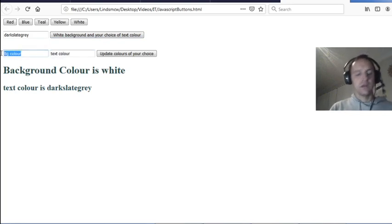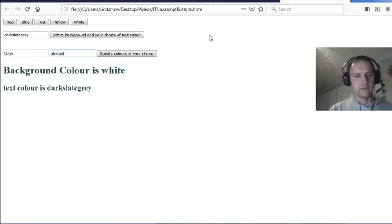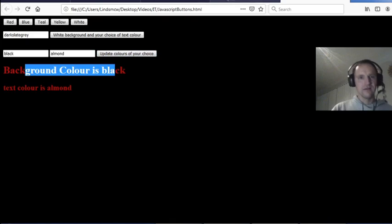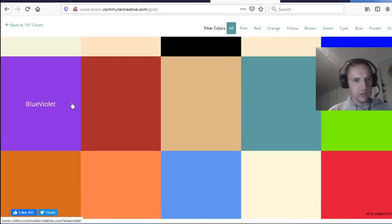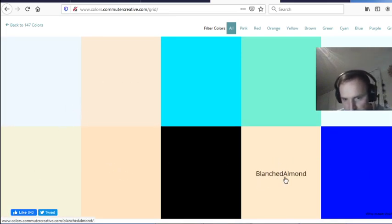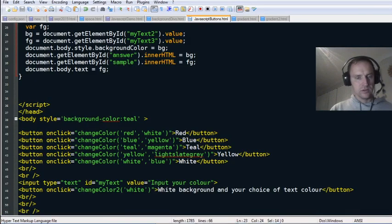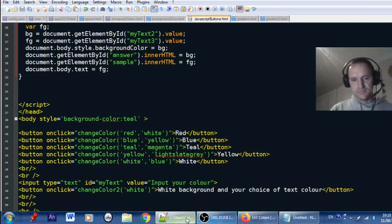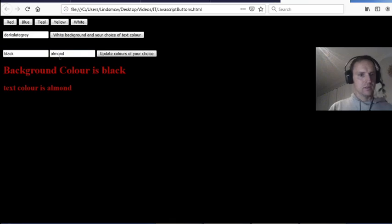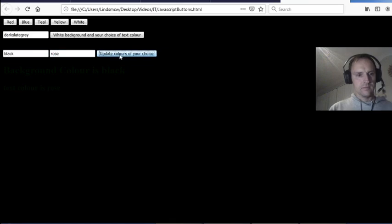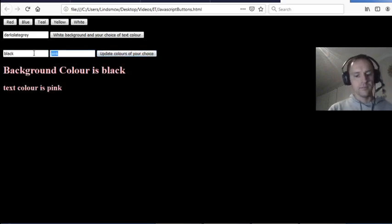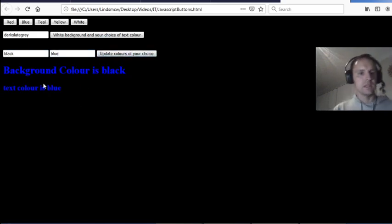The third function lets you change both the background color and the text color. For example, background color black and text color — let's check if 'almond' is a valid color. It seems there's no plain 'almond,' only 'blanched almond.' Some colors haven't been named. How about 'rose'? That doesn't look like rose — try 'pink.' Blue on black looks good.